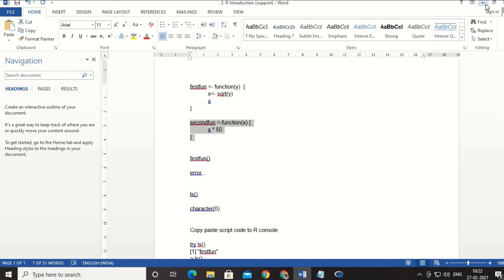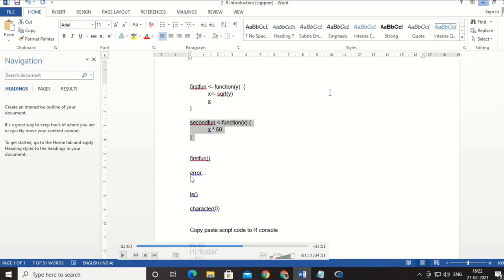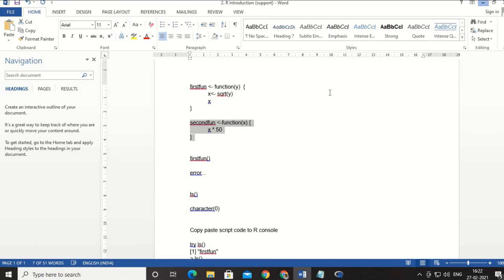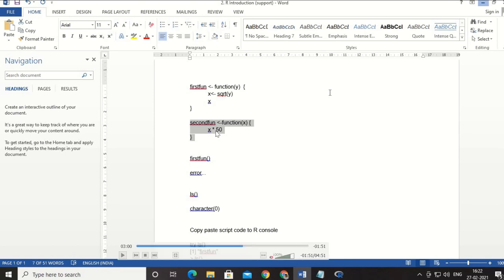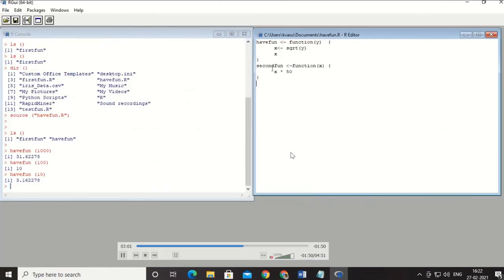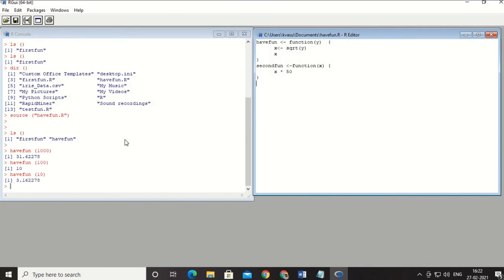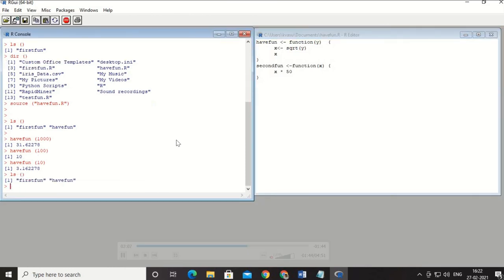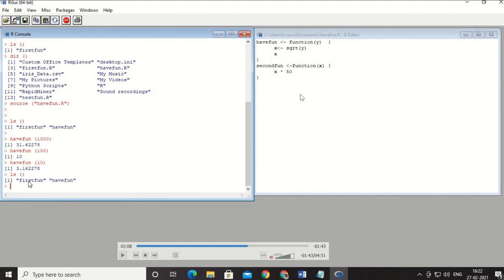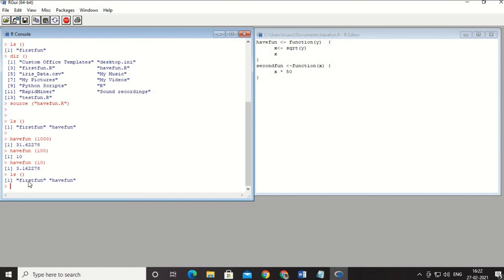Can I add one more function to the same file? Yes. I add a second function named 'second_fun'. It accepts X as an argument, multiplies X by 50, and prints the result directly — without assigning it to a variable first. Last time I assigned the square root of Y to X and printed X; this time I print X times 50 right away.